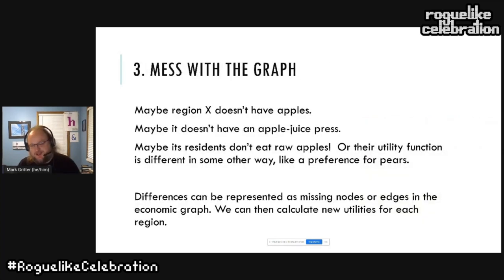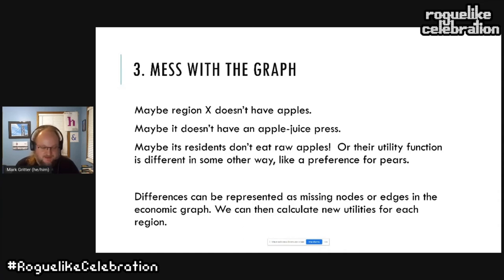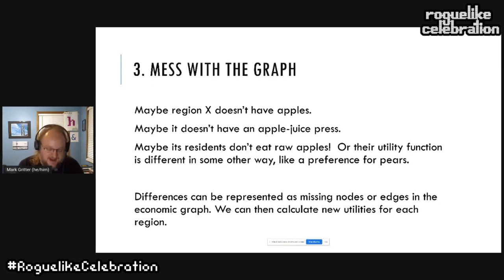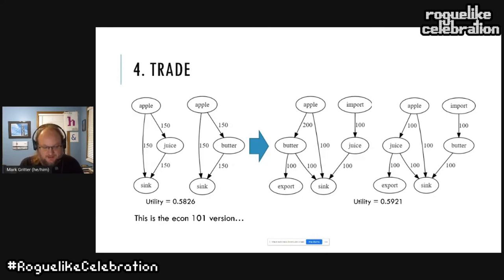Now that everything's working mostly like it should, we can start breaking the economy. Our perfect economy might fail in different ways — maybe some regions can't grow apples, maybe a region lacks the infrastructure to make apple juice. Most of these differences can be simulated by removing parts of the original graph, which is what I did in Emojiconomy. This usually lowers the utility because there are not as many goods or choices in each region, so trade can repair some of the damage — the partially broken economies give motivation to move goods back and forth.